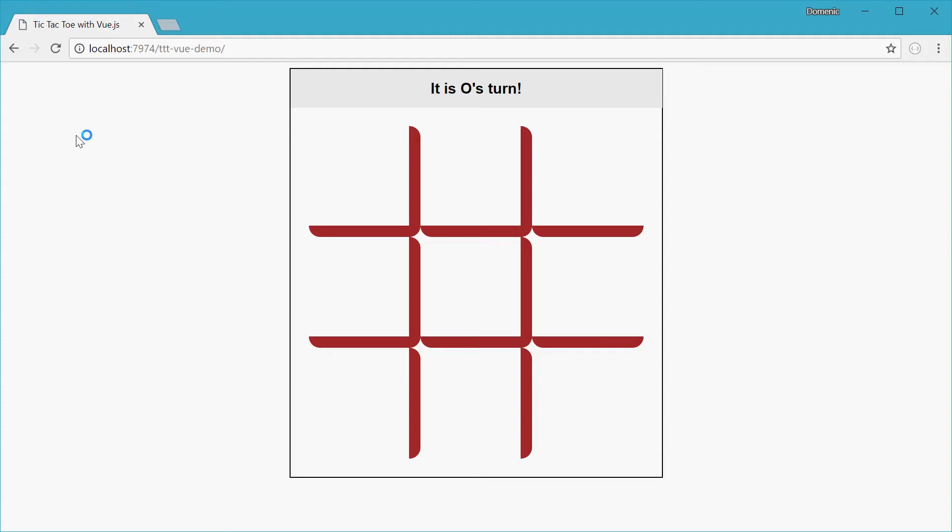How's it going? Today I'll be showing you how to make this game of tic-tac-toe using HTML, CSS, JavaScript and Vue.js.